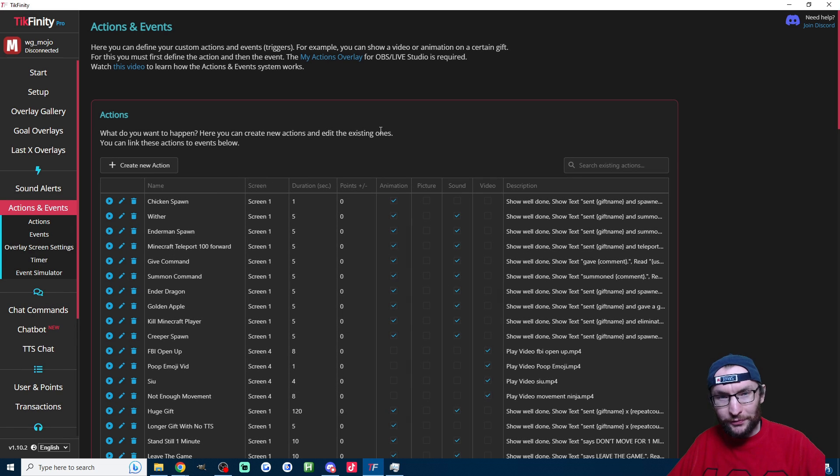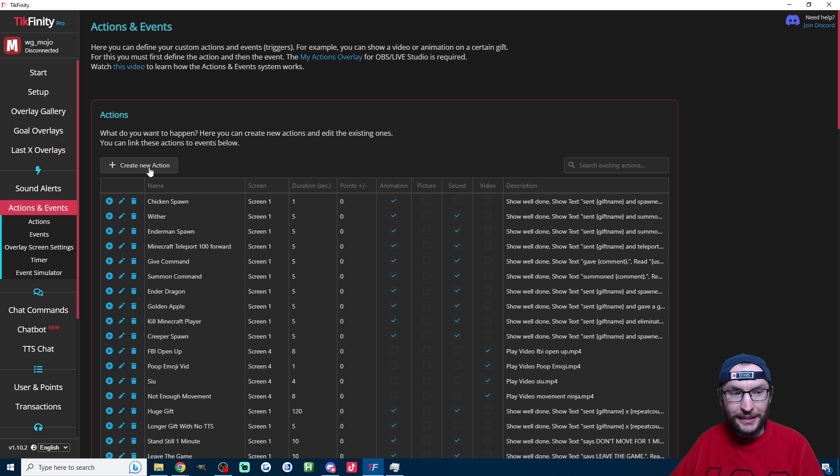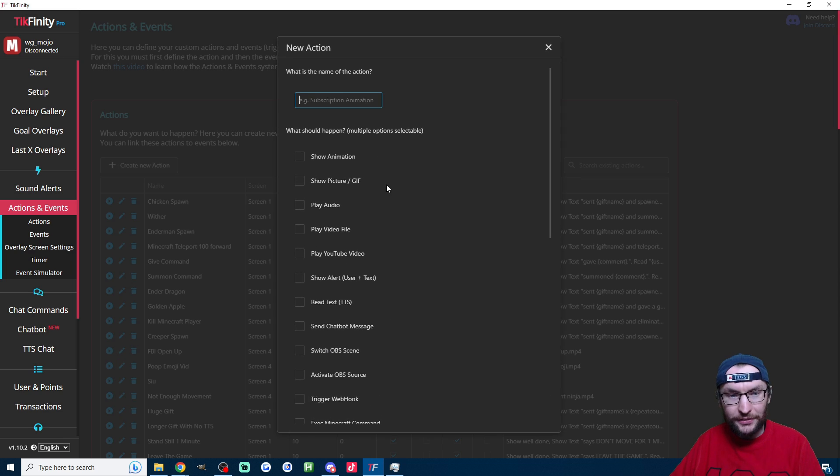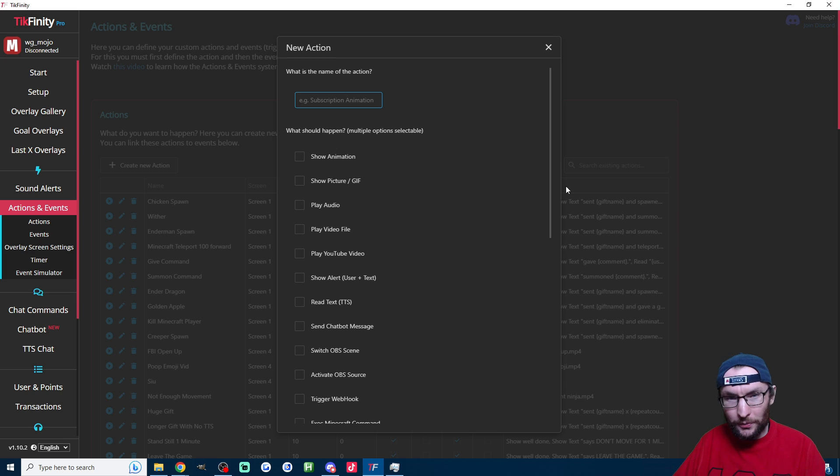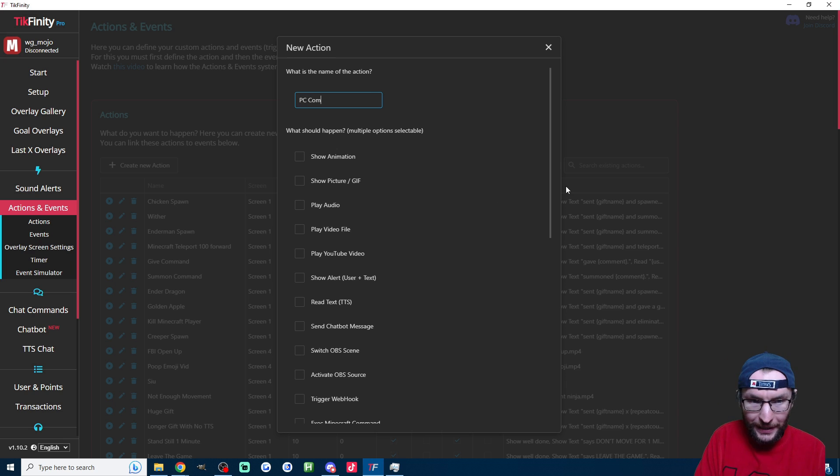Might look confusing because I've got a whole load of actions, but all you have to do is click on the create new action button. I'm going to call mine PC command.